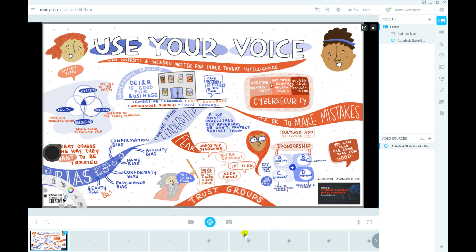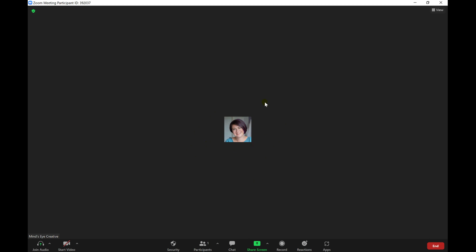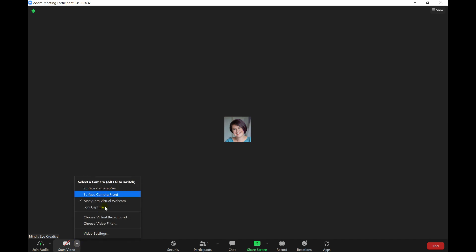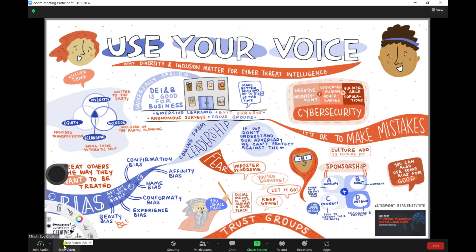So if we hop over to Zoom — we're going to use Zoom as an example today — you can see here that my camera is off. If we scroll down to Camera and click on the little arrow, you can see our options. And because we have ManyCam installed and open, it shows it as an option. You can see my front camera, my back one, and an external one I use from time to time. And then ManyCam is checked. So we're good to go there — and if I click on it, you can see my drawing screen.